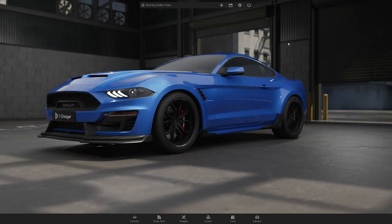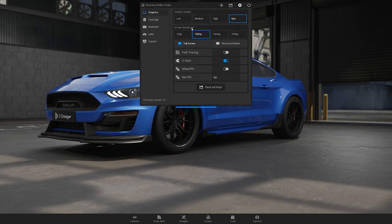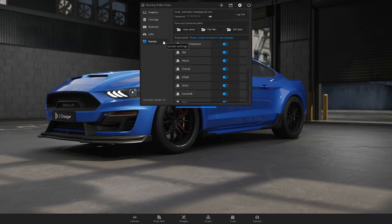You can adjust the brand selection in the top menu under settings. Go to system and you can hide the webfilm brands you don't need to see.